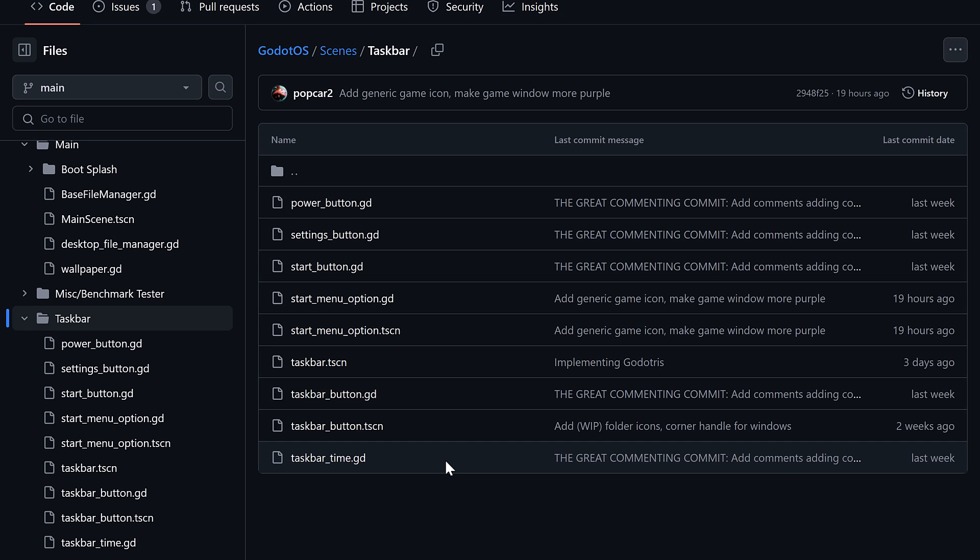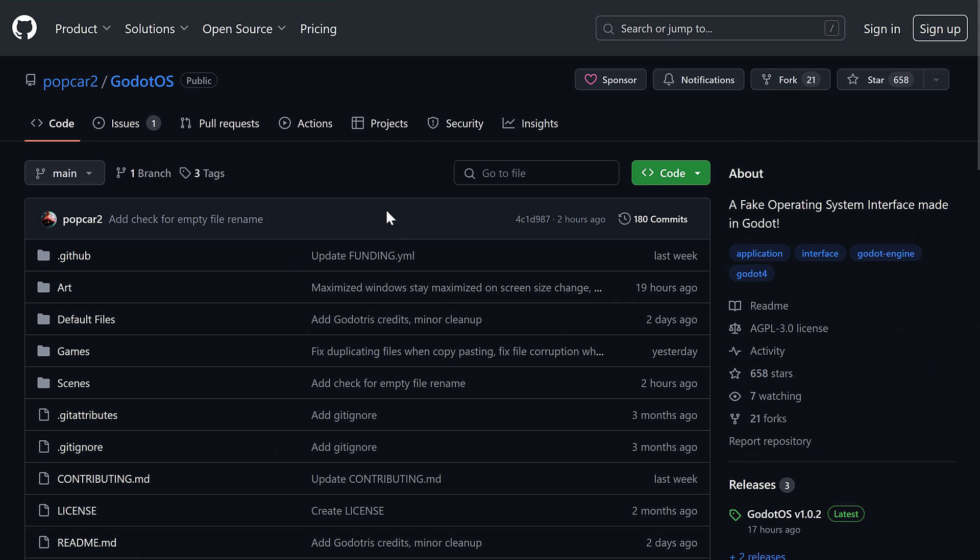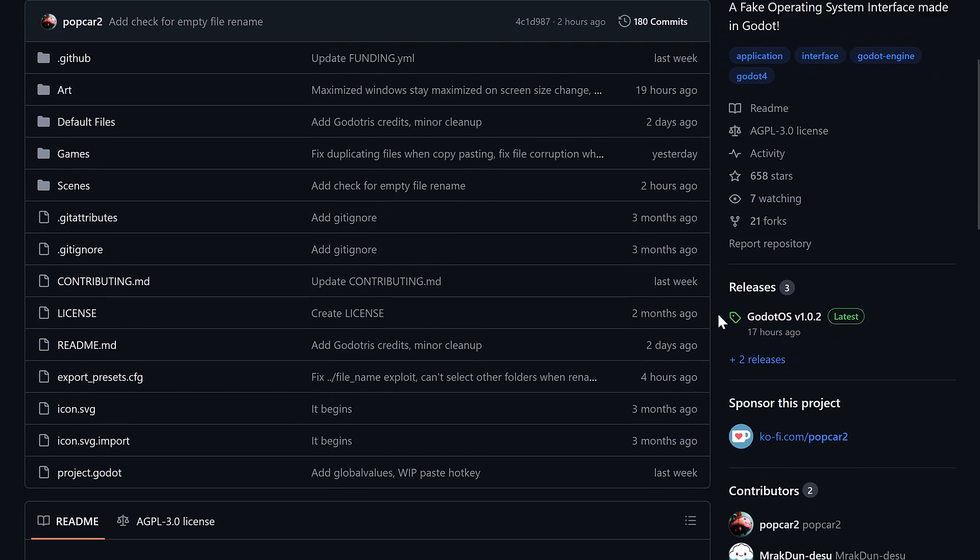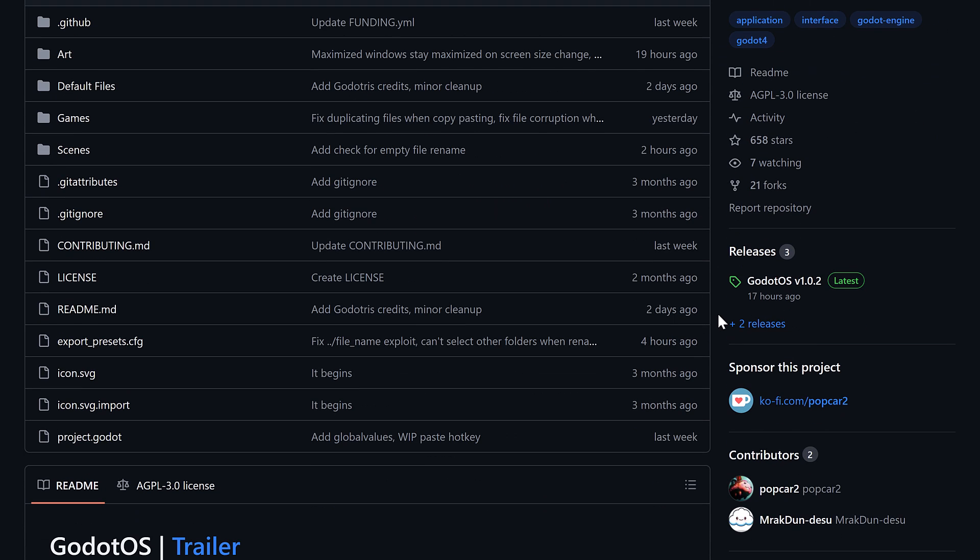So if you're looking at using Godot for something other than games, this could actually be a little project that you could learn something from. That, at least, I found interesting is why I went ahead and shared details about a fake operating system written in Godot. Because, number one, things are kind of fun, and number two, you can learn from it.